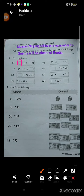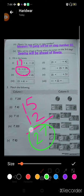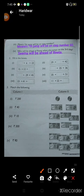Now the third part: fifteen plus twelve. If we add these two numbers, five plus two is equal to seven, and one plus one is equal to two. So our answer is twenty-seven. We write twenty-seven in the blank box.